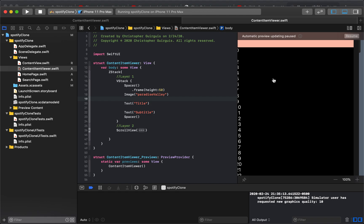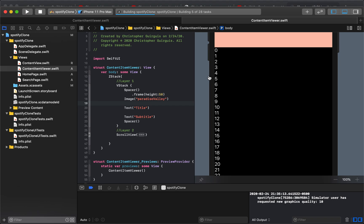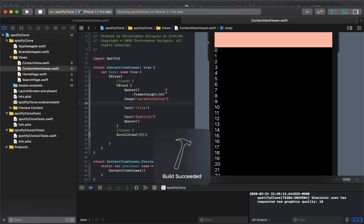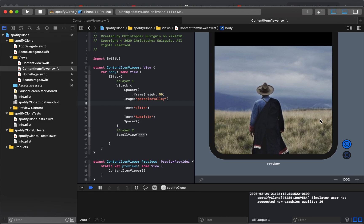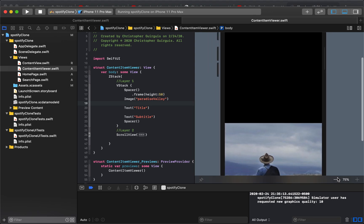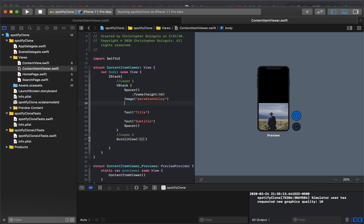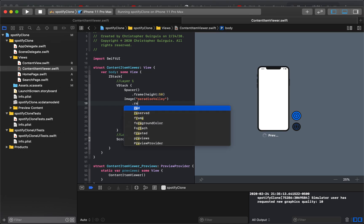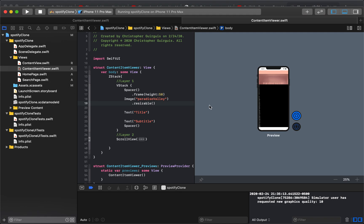We'll go back over here and we can write Paradise Valley in here, and what I should get is that album cover in my preview. We're going to see some issues — you'll see exactly what I'm talking about. We have this huge image that's kind of just taking over our whole screen. So the first thing is: for this image, we need to make it resizable. I can go here and type resizable, and now that image is indeed resizable.